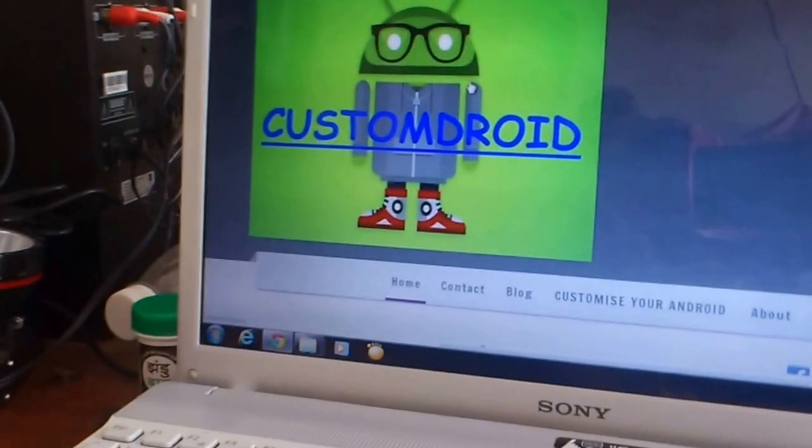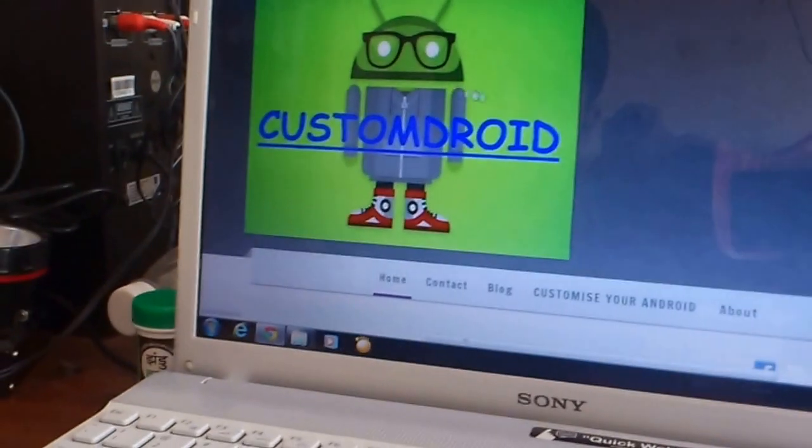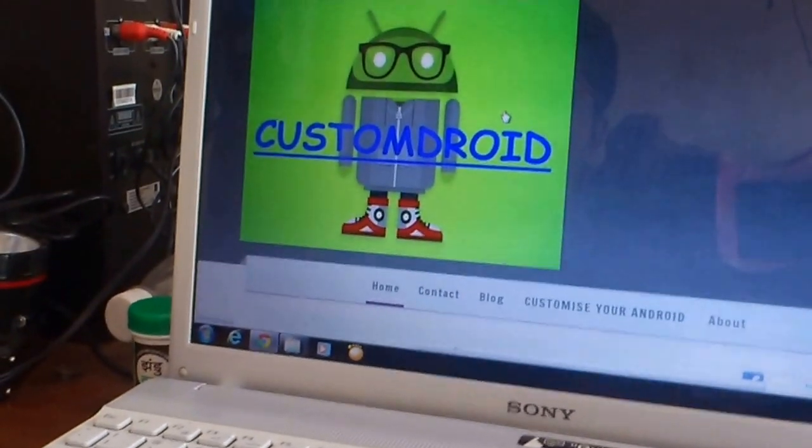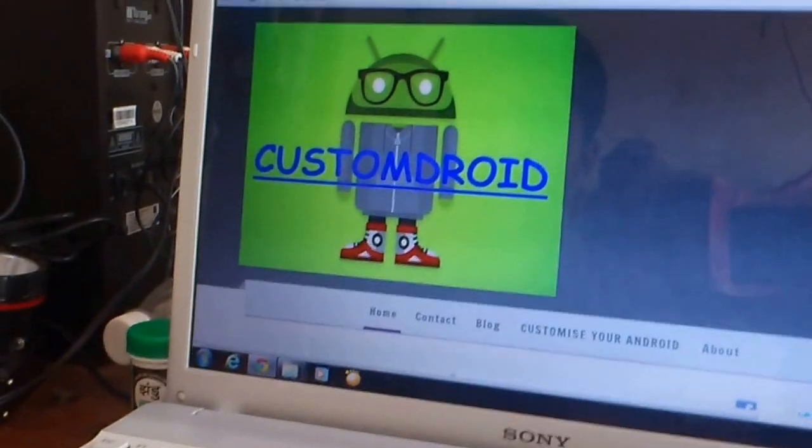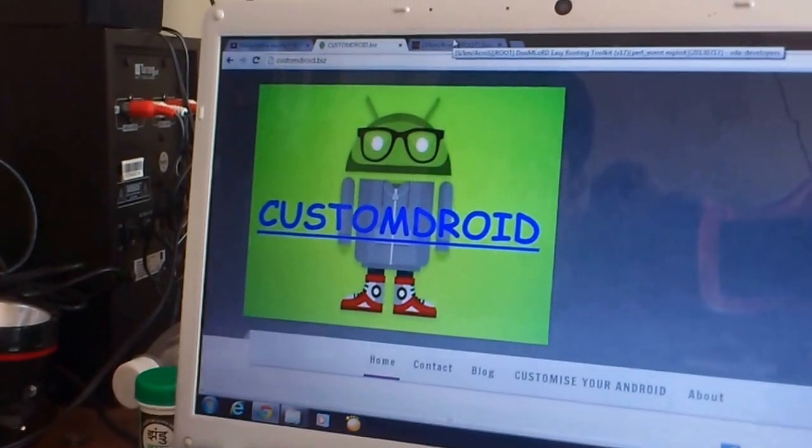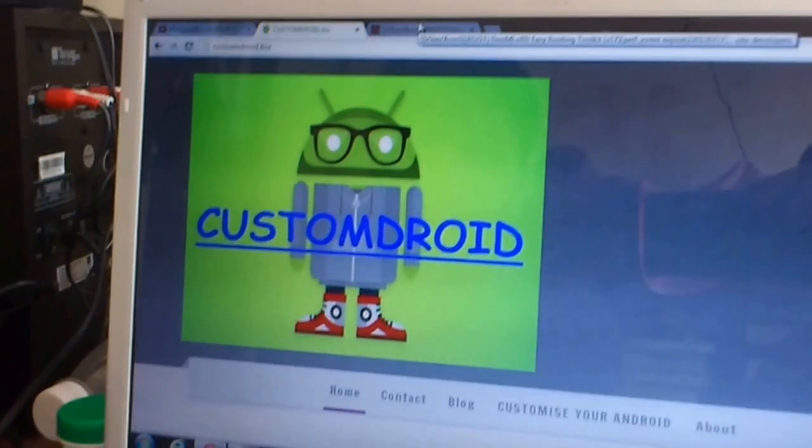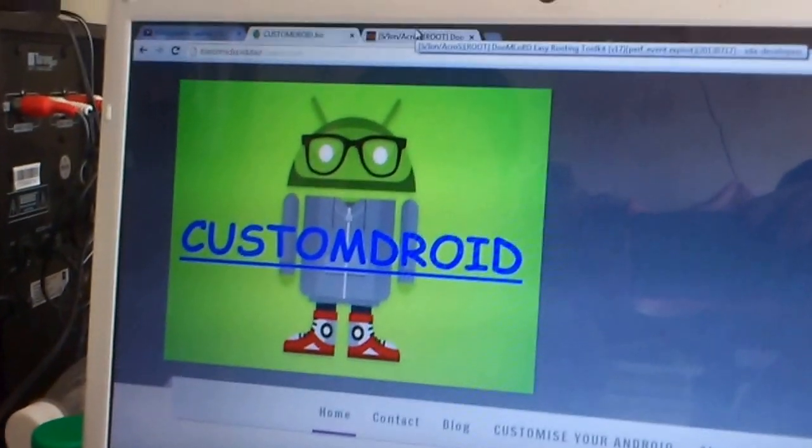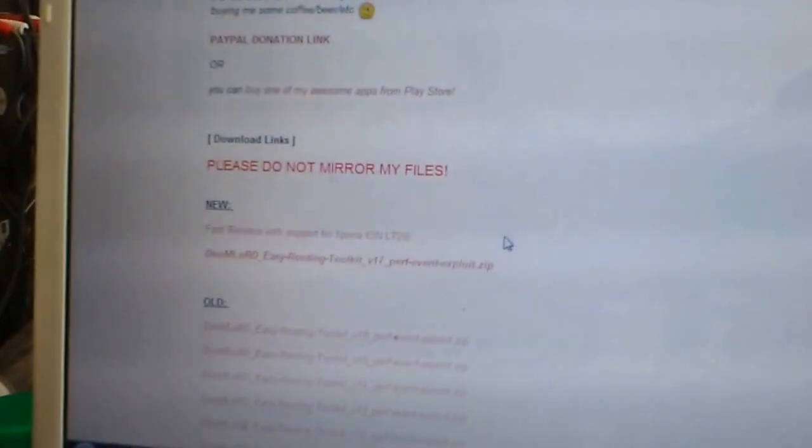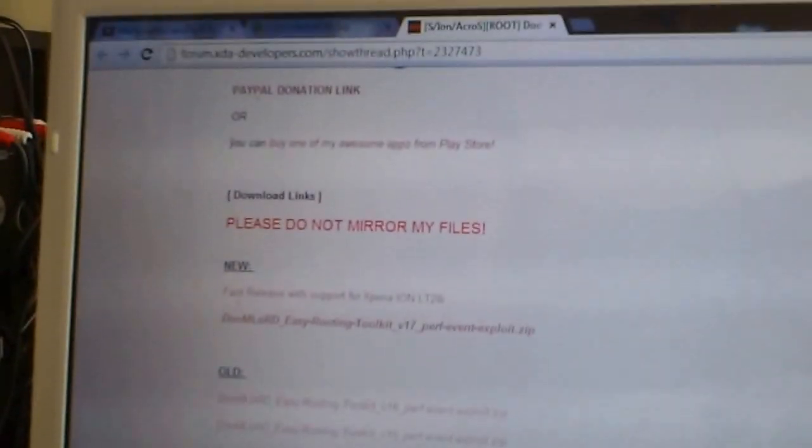Hi, today I'm going to show you how to root the Xperia Ion LT28H based on Jelly Bean. For this, you need to download DoomLord's Rooting Toolkit version 17 onwards and you should have the ADB drivers on your PC.